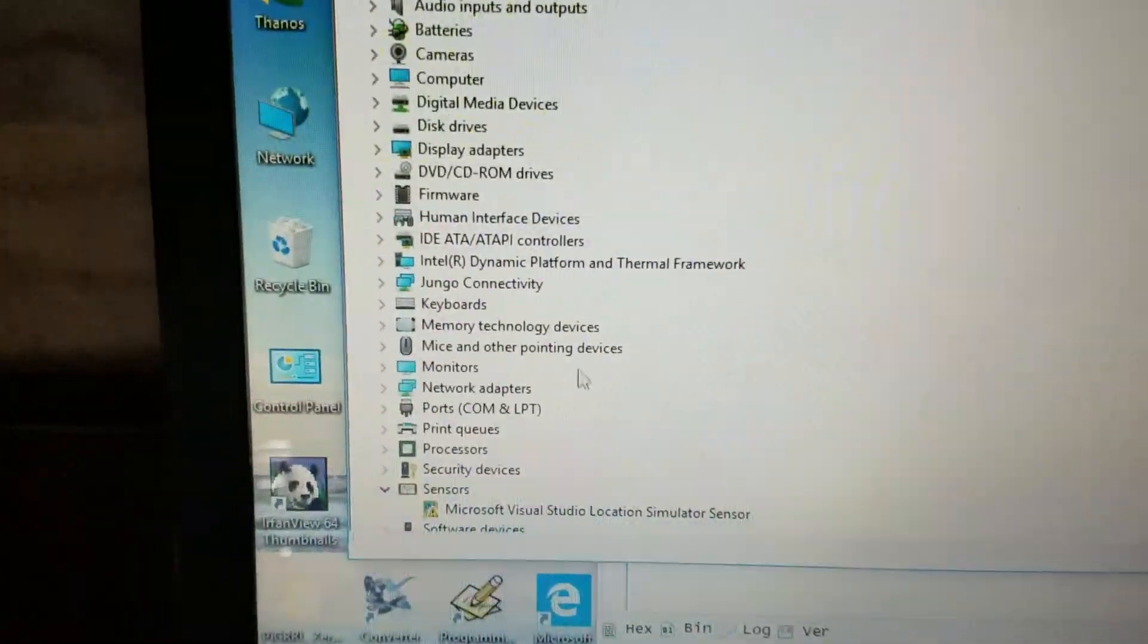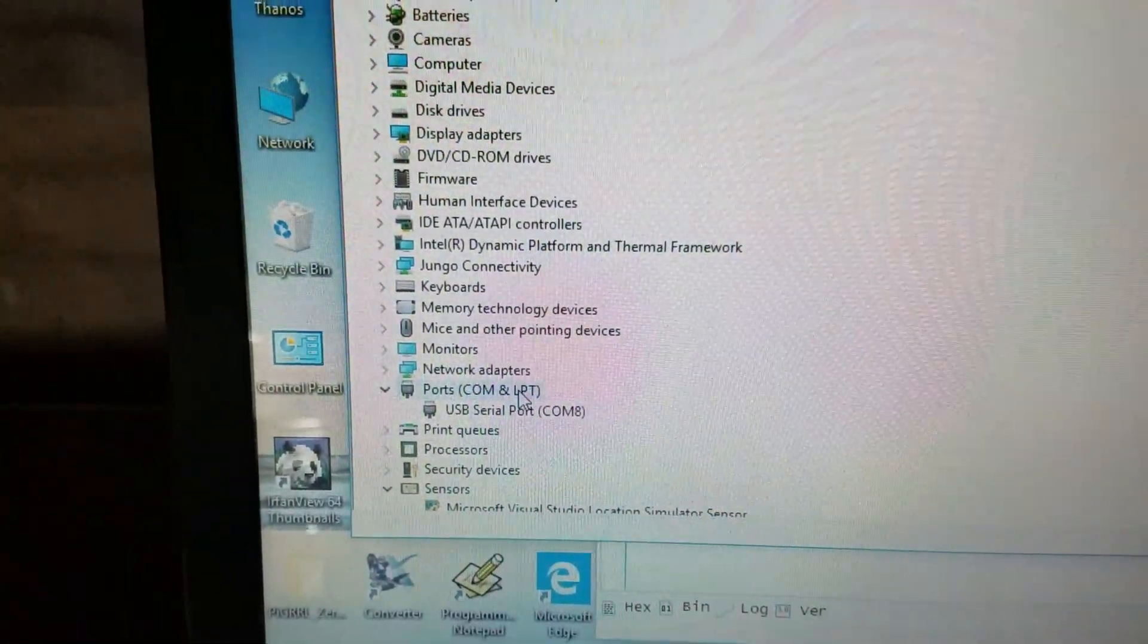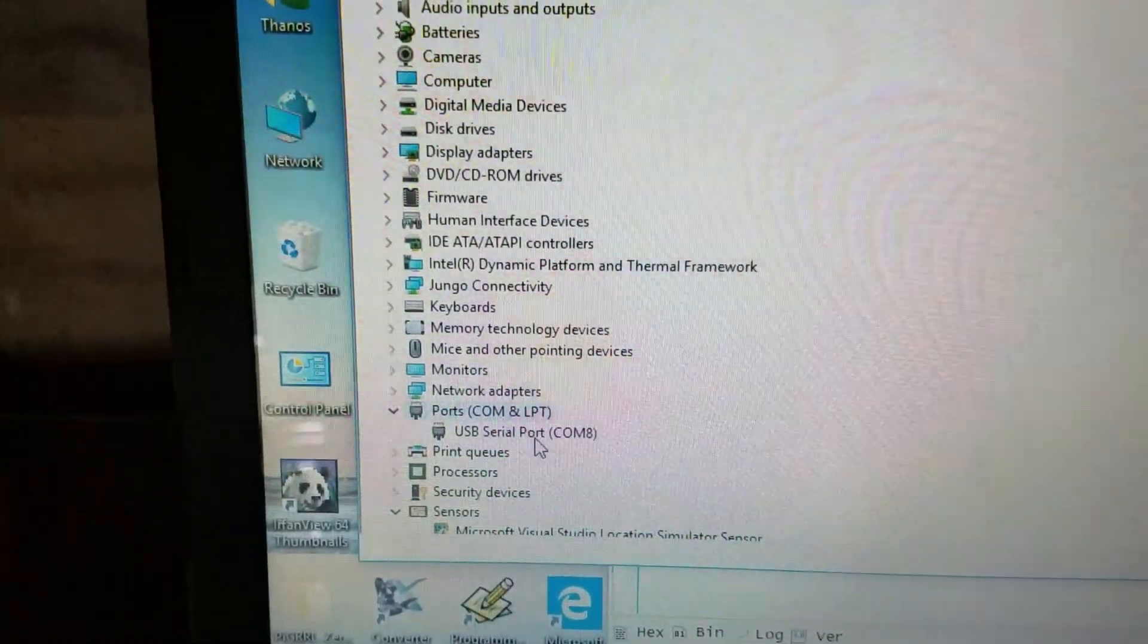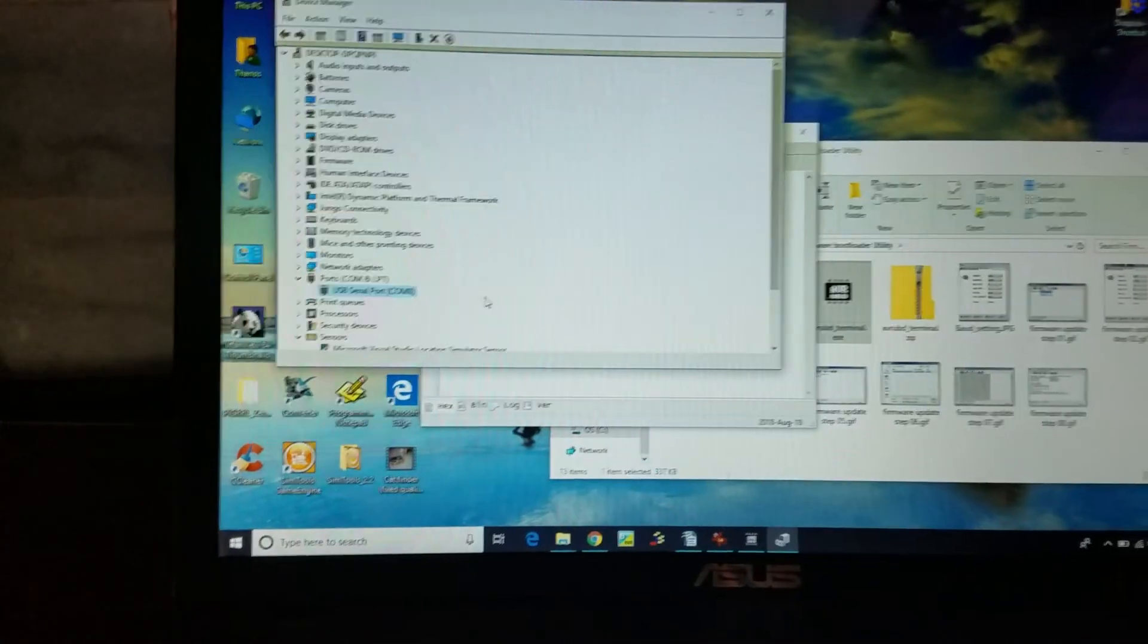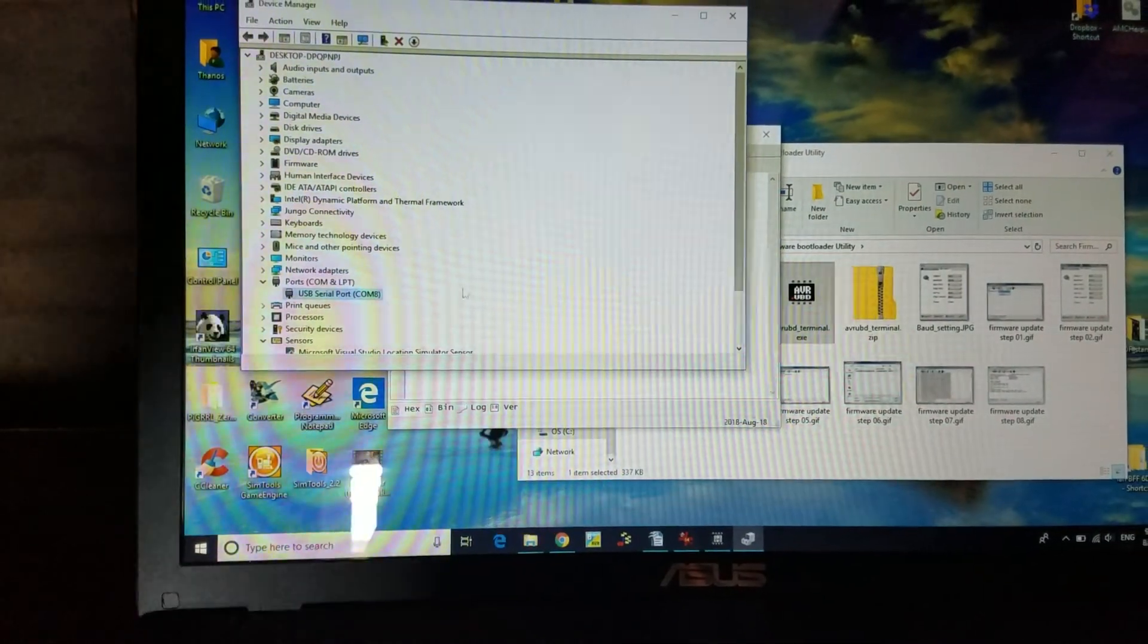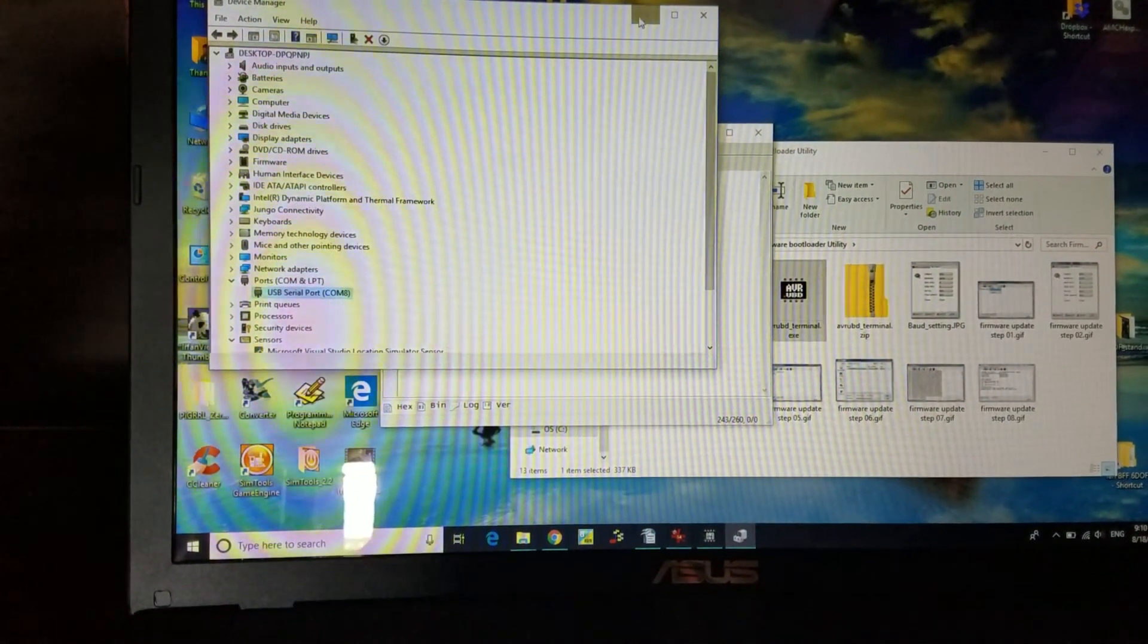You can see here the COM ports. It says COM port 8. That's the only thing connected to the USB. Okay, so you can minimize this.